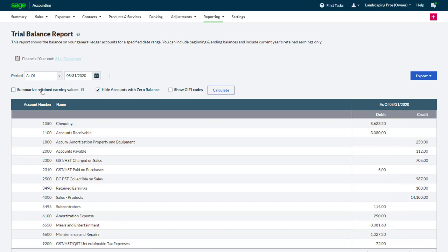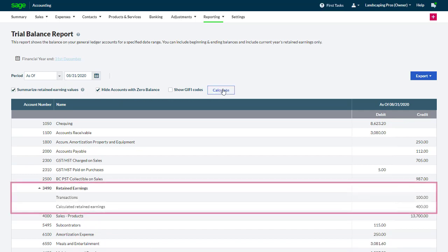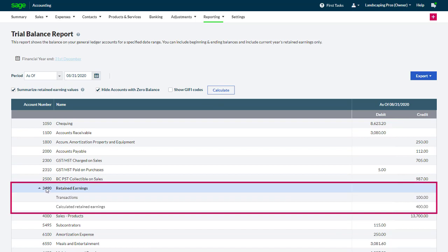If you select Summarize Retained Earning Values, the Summarized Balance includes all the previous year's transactions posted to the profit and loss ledger accounts, plus any journal entries posted directly to the Retained Earnings account.